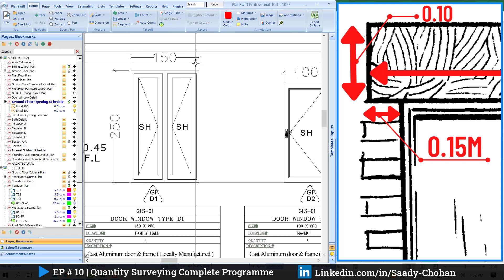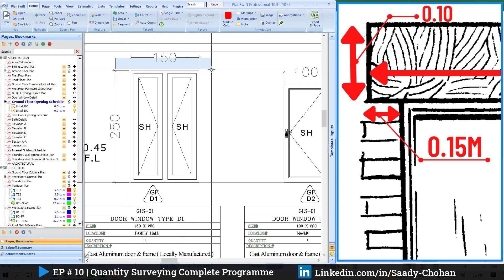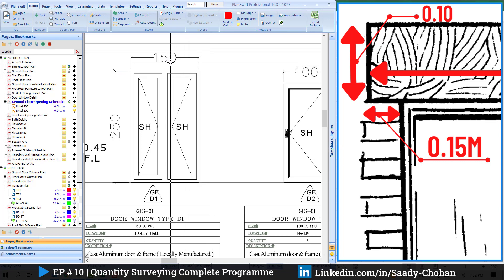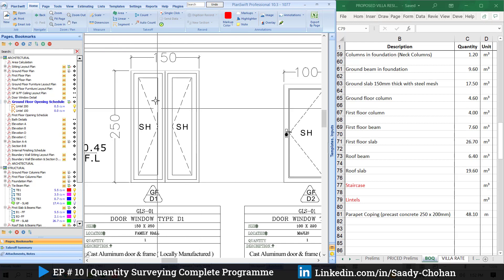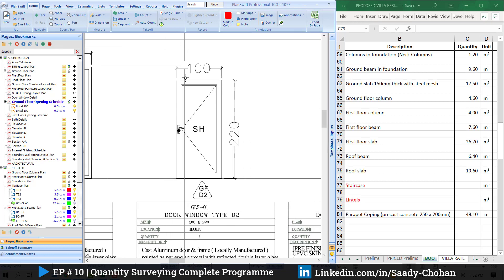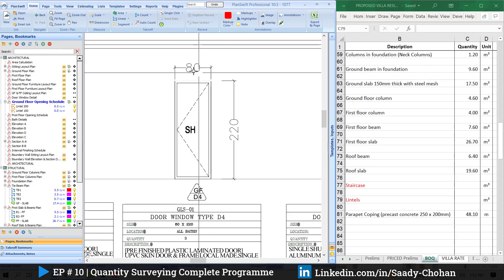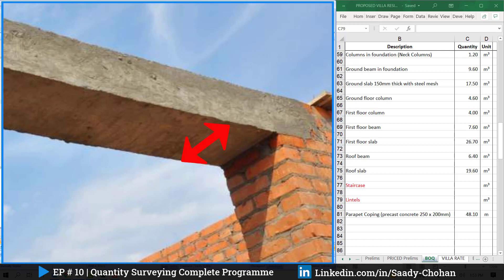We cannot consider the lintel length as just the opening, because the lintel extends beyond the opening to provide support and carry the load. It's usually more — typically 0.15m on the right side and 0.15m on the left side, so 0.3m extra total. As a thumb rule, add 0.3m extra for every opening. So a 1.5m opening gives a lintel of 1.8m, a 1.0m opening gives 1.3m, and an 0.8m opening gives 1.1m.